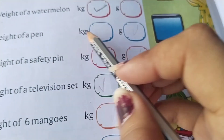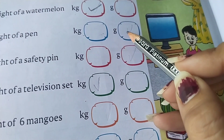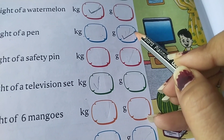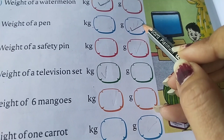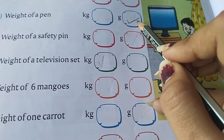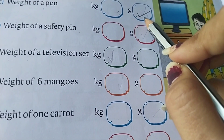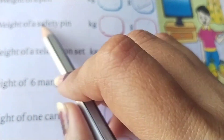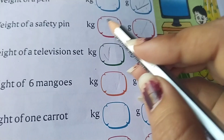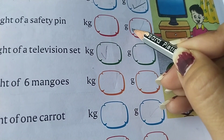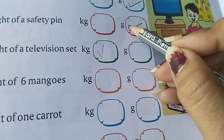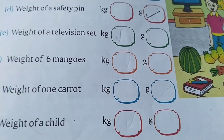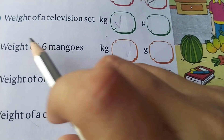Next is weight of a pen. Pen is short and small in size and lightweight, so it will be measured in gram. Next is weight of a safety pin — same, it is very short, small, and lighter in weight.